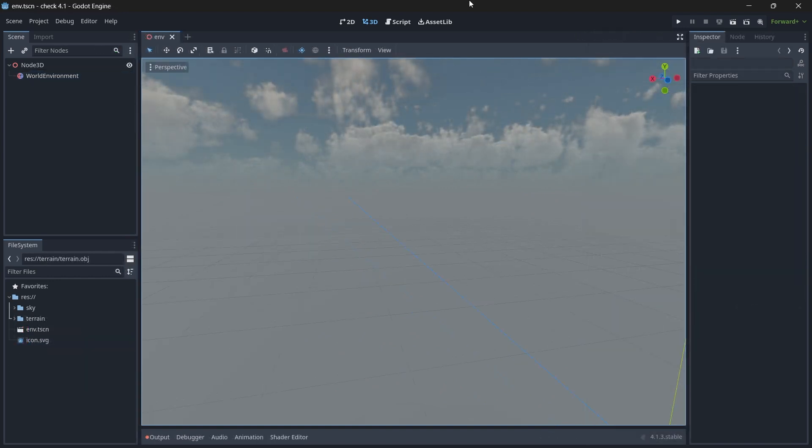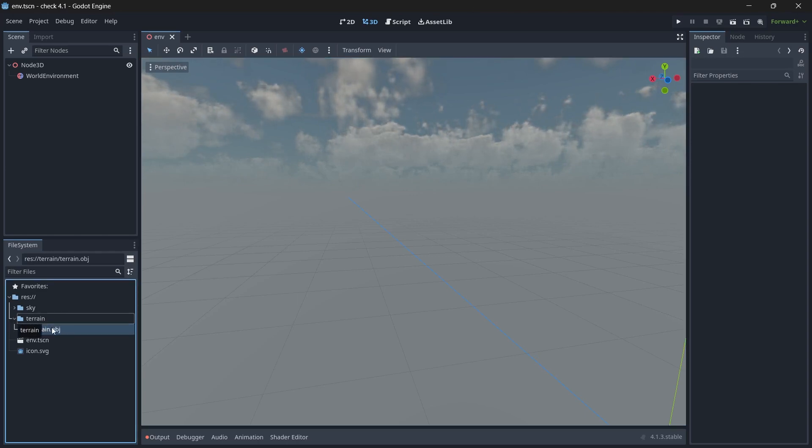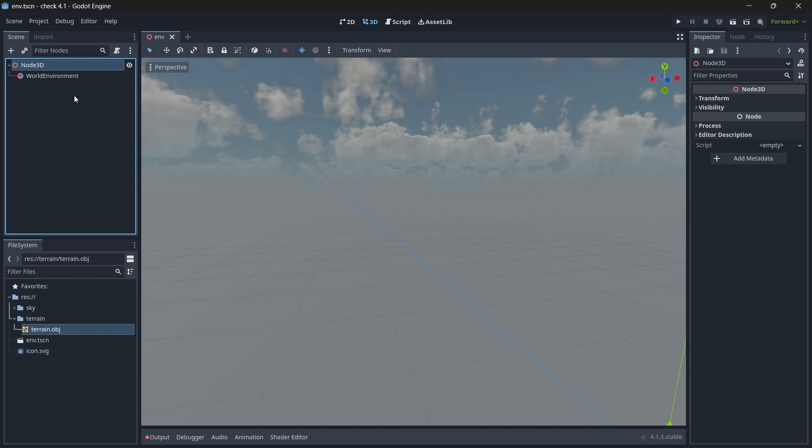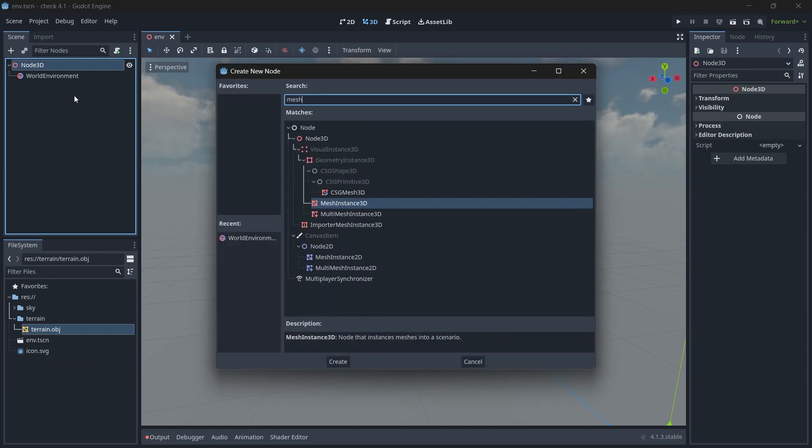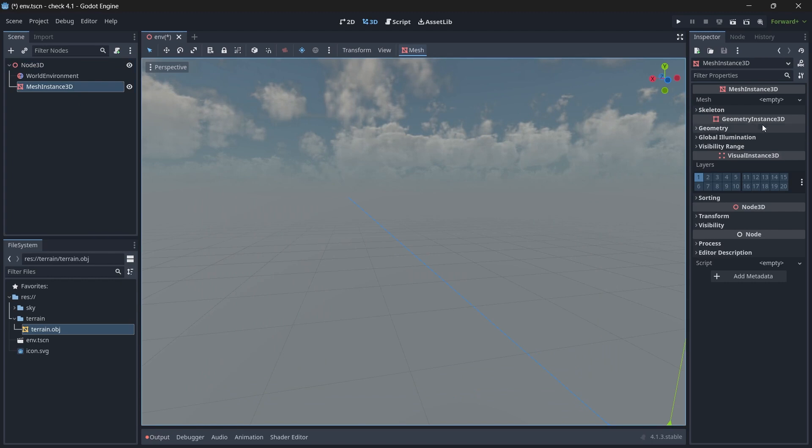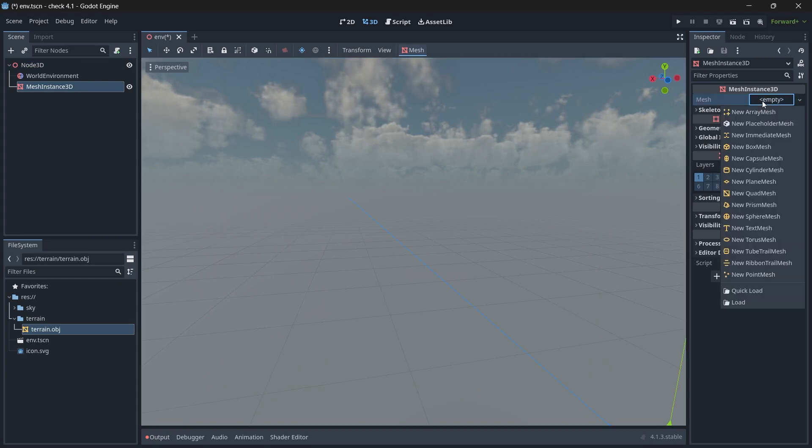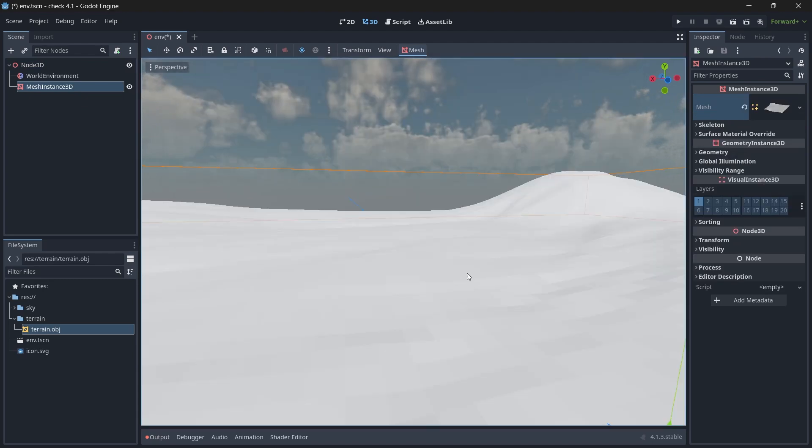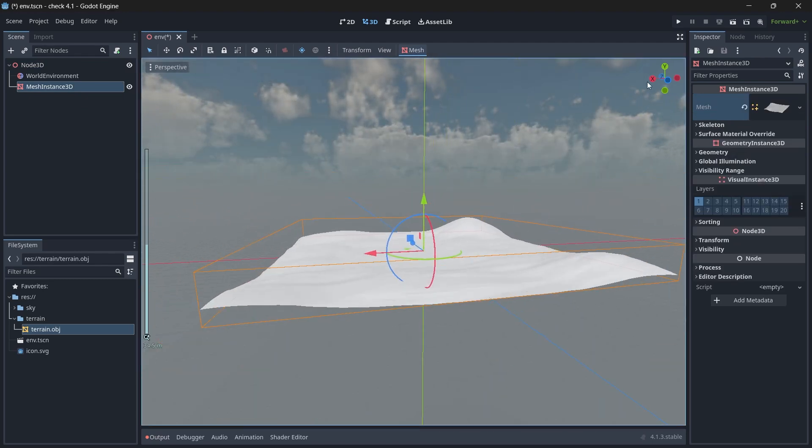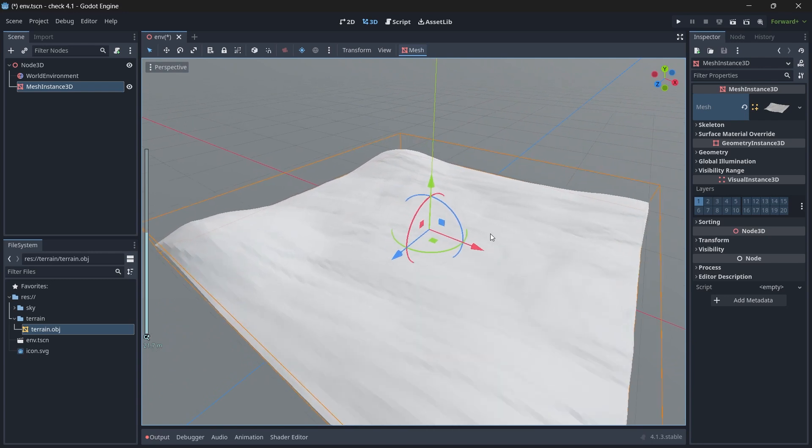So now let's start adding our terrain. The terrain which we created in Blender is here. It's an OBJ file which we exported. So now let's add it in our scene. We will add a mesh instance 3D and then for the mesh we will assign our terrain. Click on open.